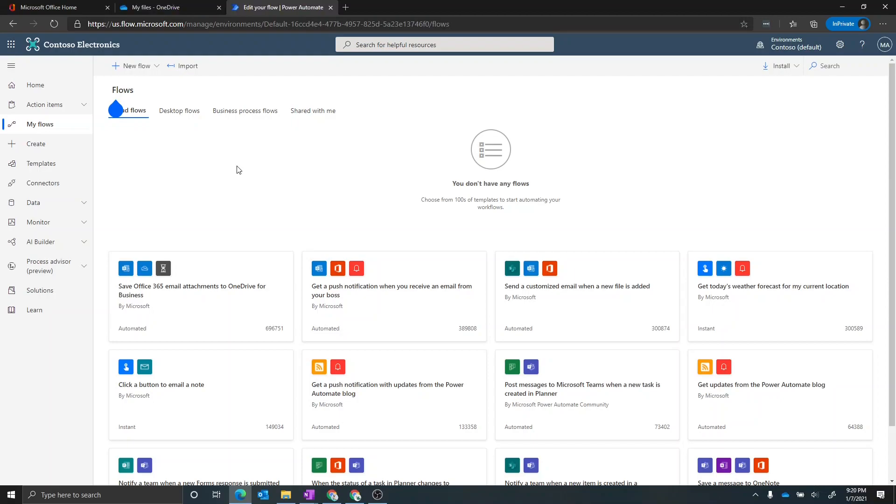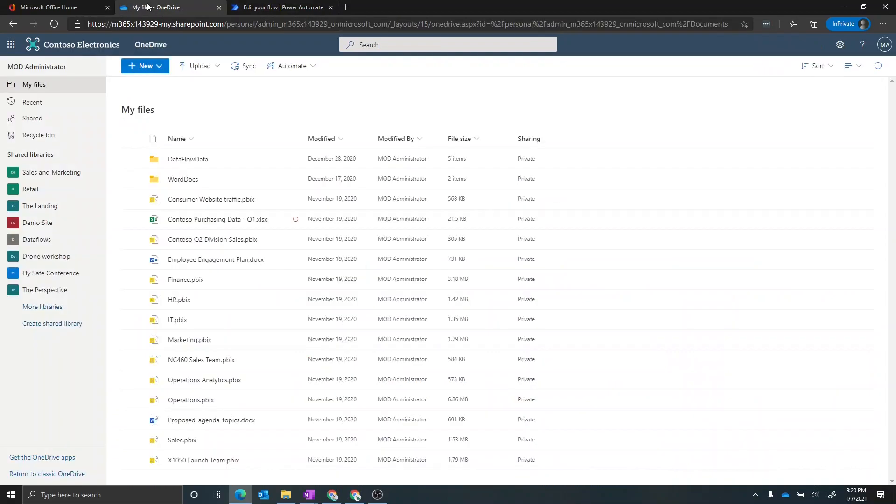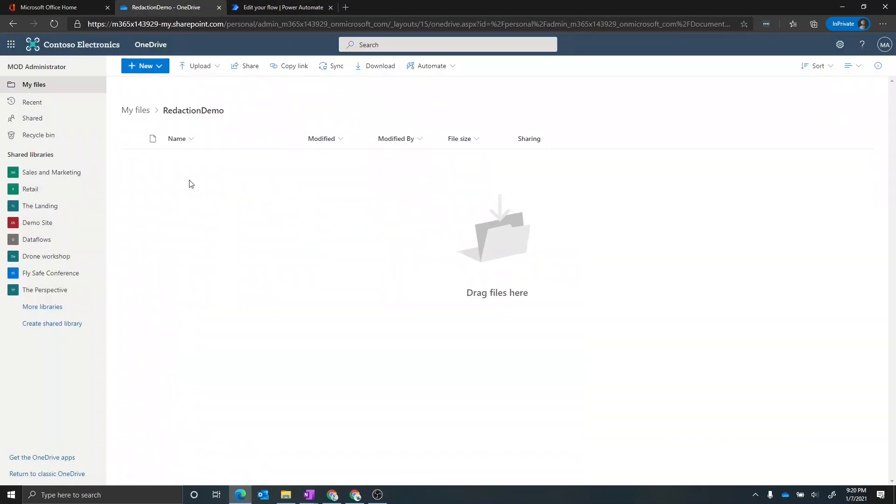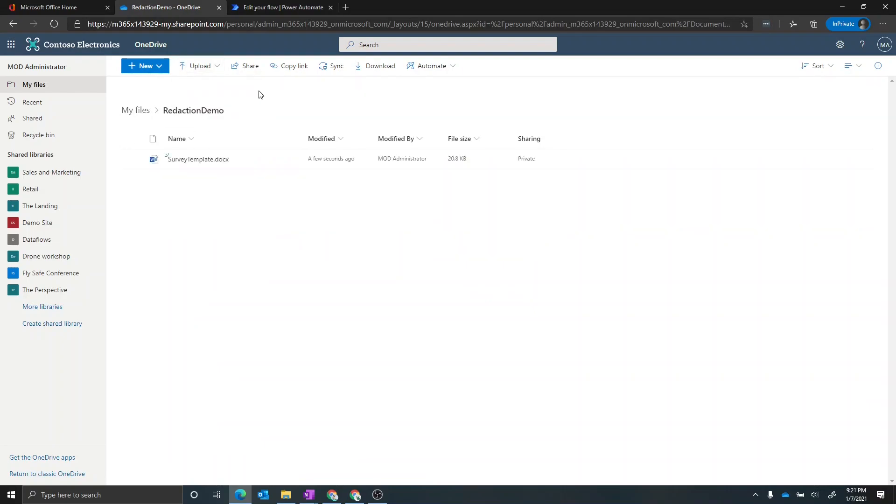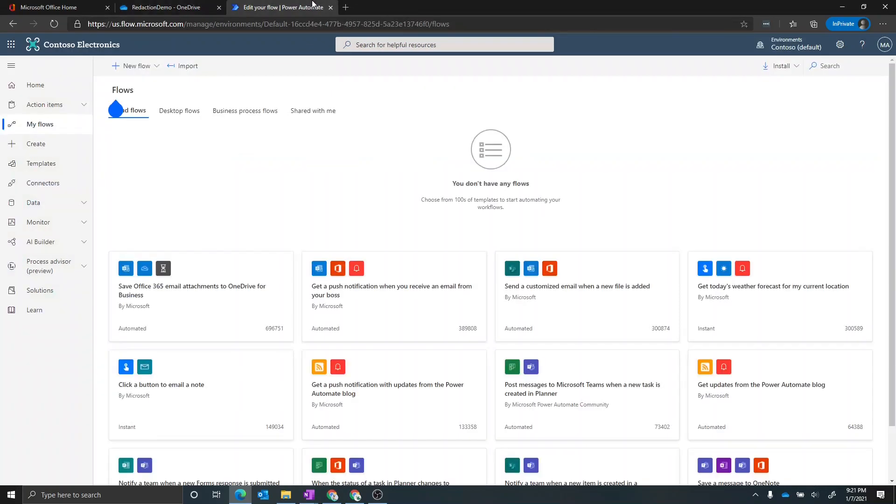So the first thing that we need to do is we need to go into OneDrive and we need to upload the Word template file into OneDrive so the flow can work correctly. So we're in OneDrive. I'm going to create a new folder for this. And inside of the folder, I'm going to upload that template file. Okay, so now the template file is in OneDrive.